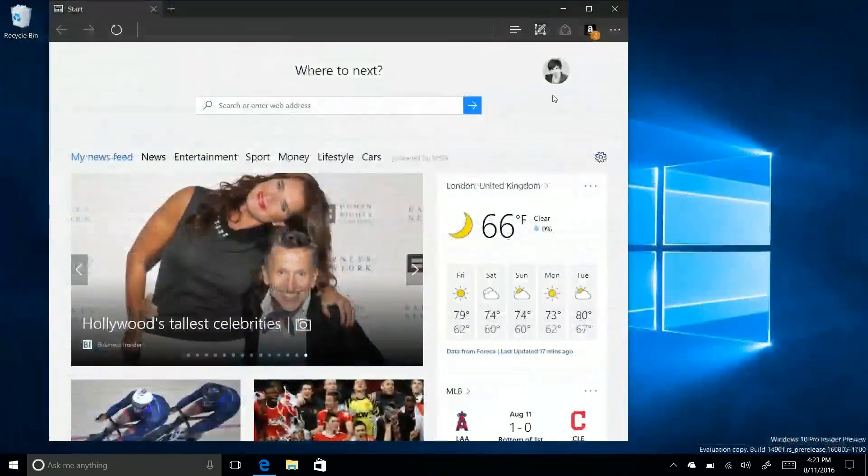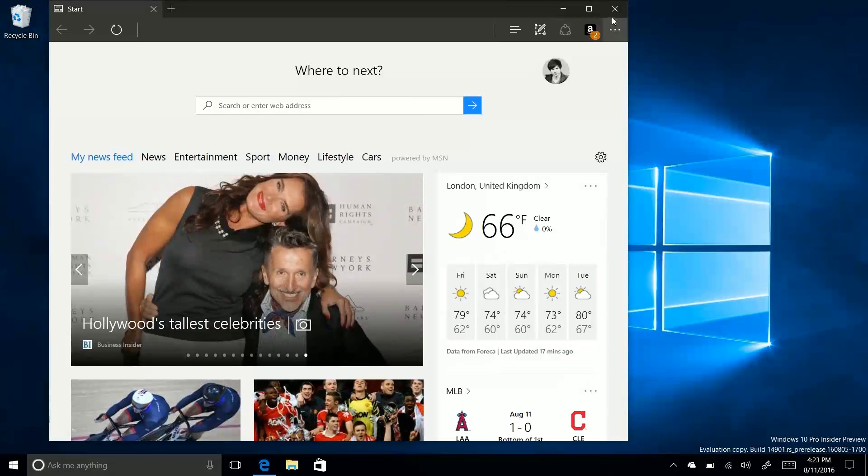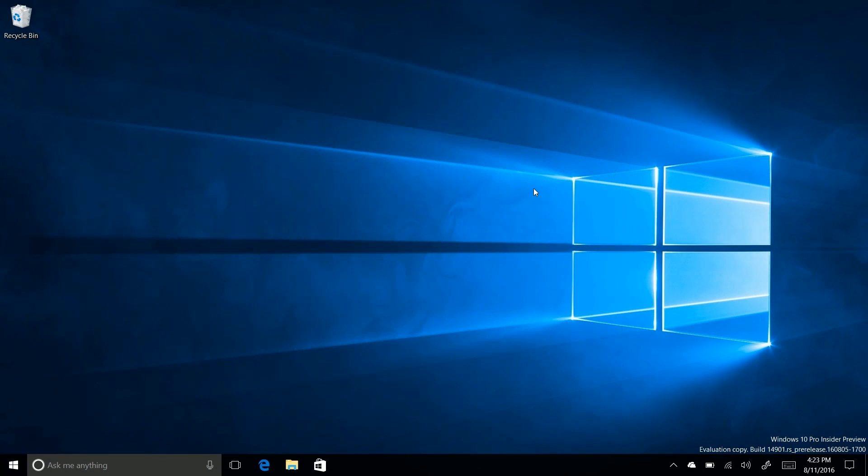So there you have it guys. That's a very quick look at build 14901. Again, these videos will become a lot more interesting later down the line of development. Right now they're kind of boring as there's no new features. But yes, thanks so much for watching and I shall see you in the next one. Bye-bye.